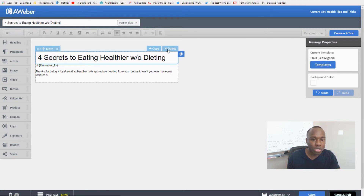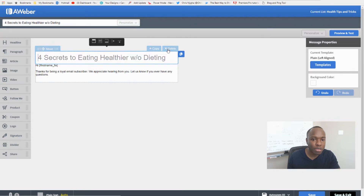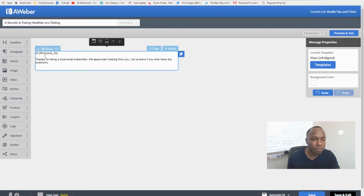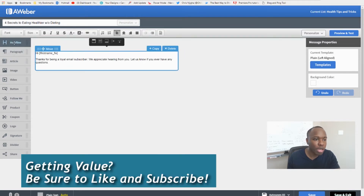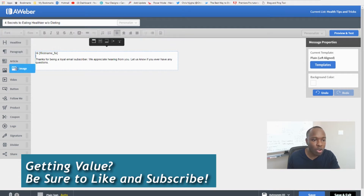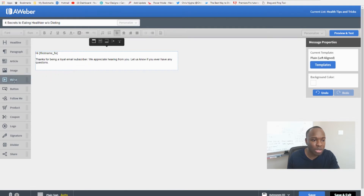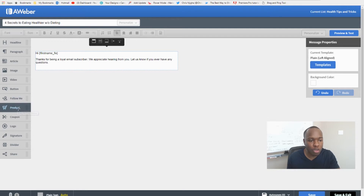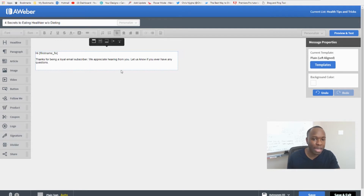If you don't want a heading you can just delete it. You can put anything you want here — if you have an image you want to include, drag it here; have a video, drag it here. You can add a product coupon, logo, signature — anything — just drag it in. There are a lot of different options.